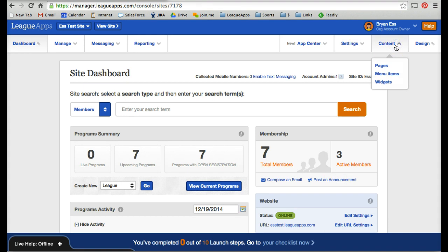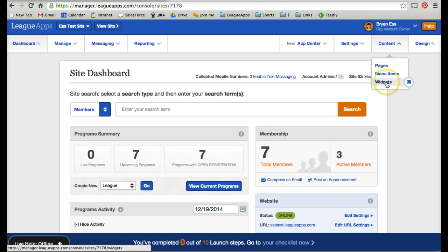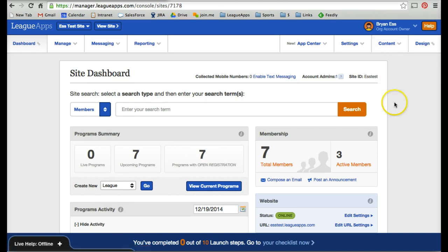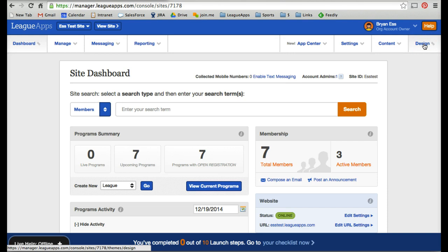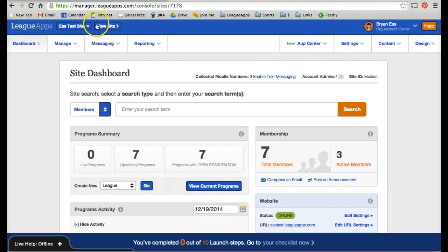The Content drop-down allows you to add new pages, edit and move around your menu items, and grab widgets if you want to link to LeagueApps from another site. The Design tab allows you to add a custom logo, add custom colors, customize the fonts. There's even a CSS and HTML editor that allows you to customize the site to another level. That's all for customizing the design of the public-facing site.